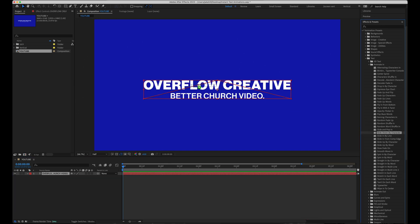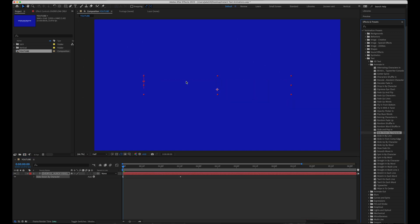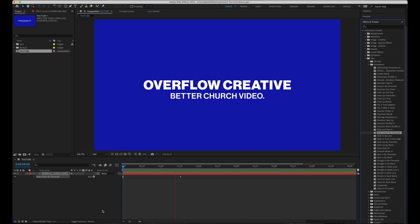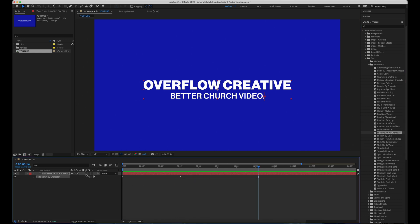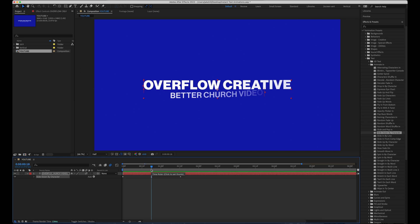And number six, slide down by character. Now, if you really want to take this effect to the next level, you can enable motion blur on that layer. It'll add just a really slight motion blur as that text moves and comes down.